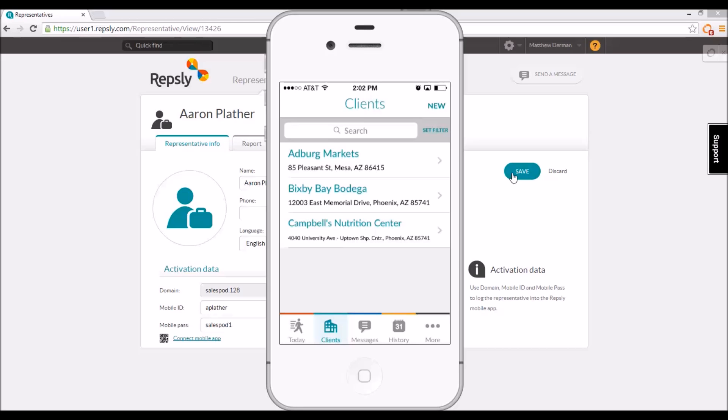This concludes our overview of field rep assignments in Repsly. Thanks for watching!